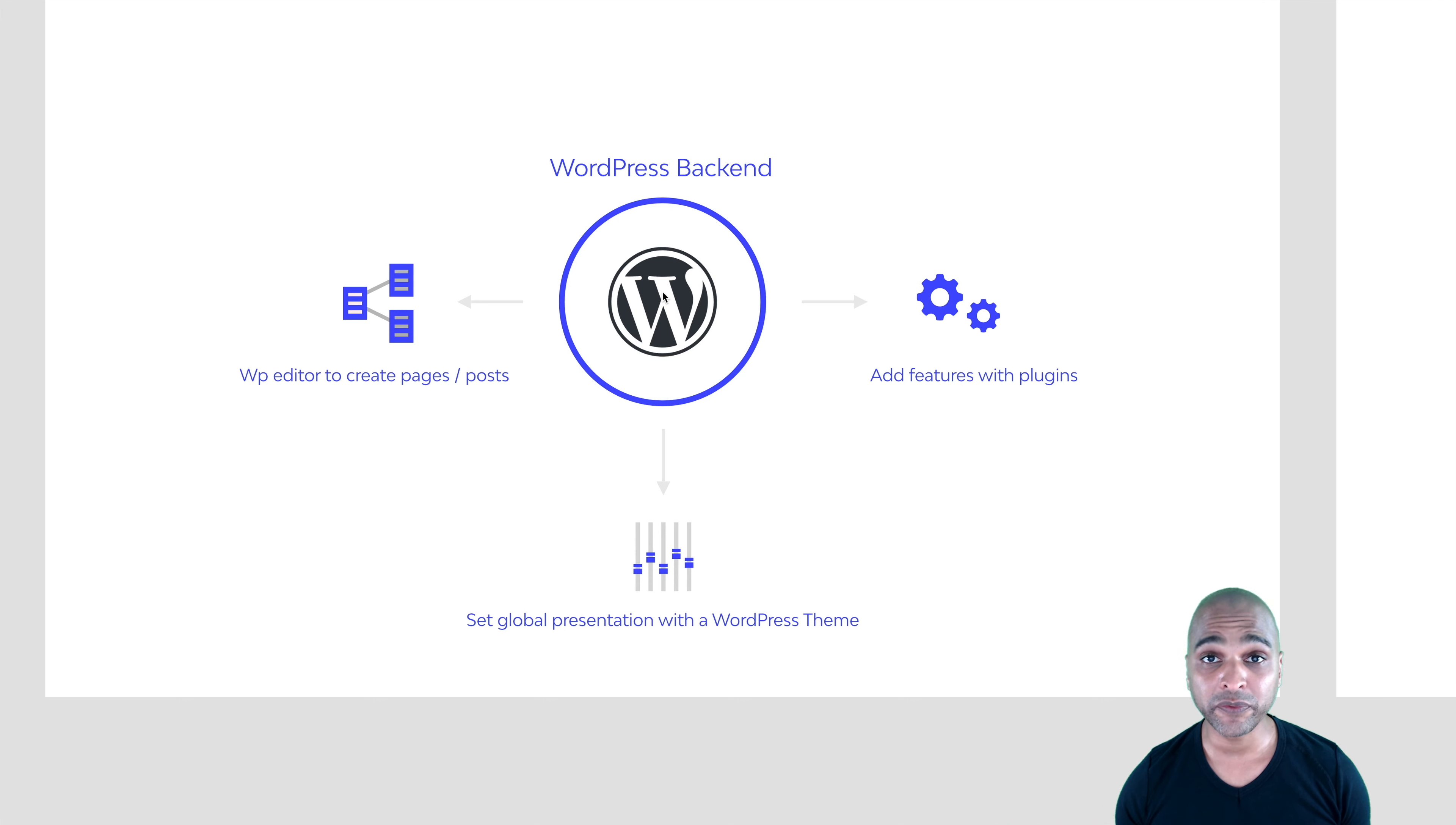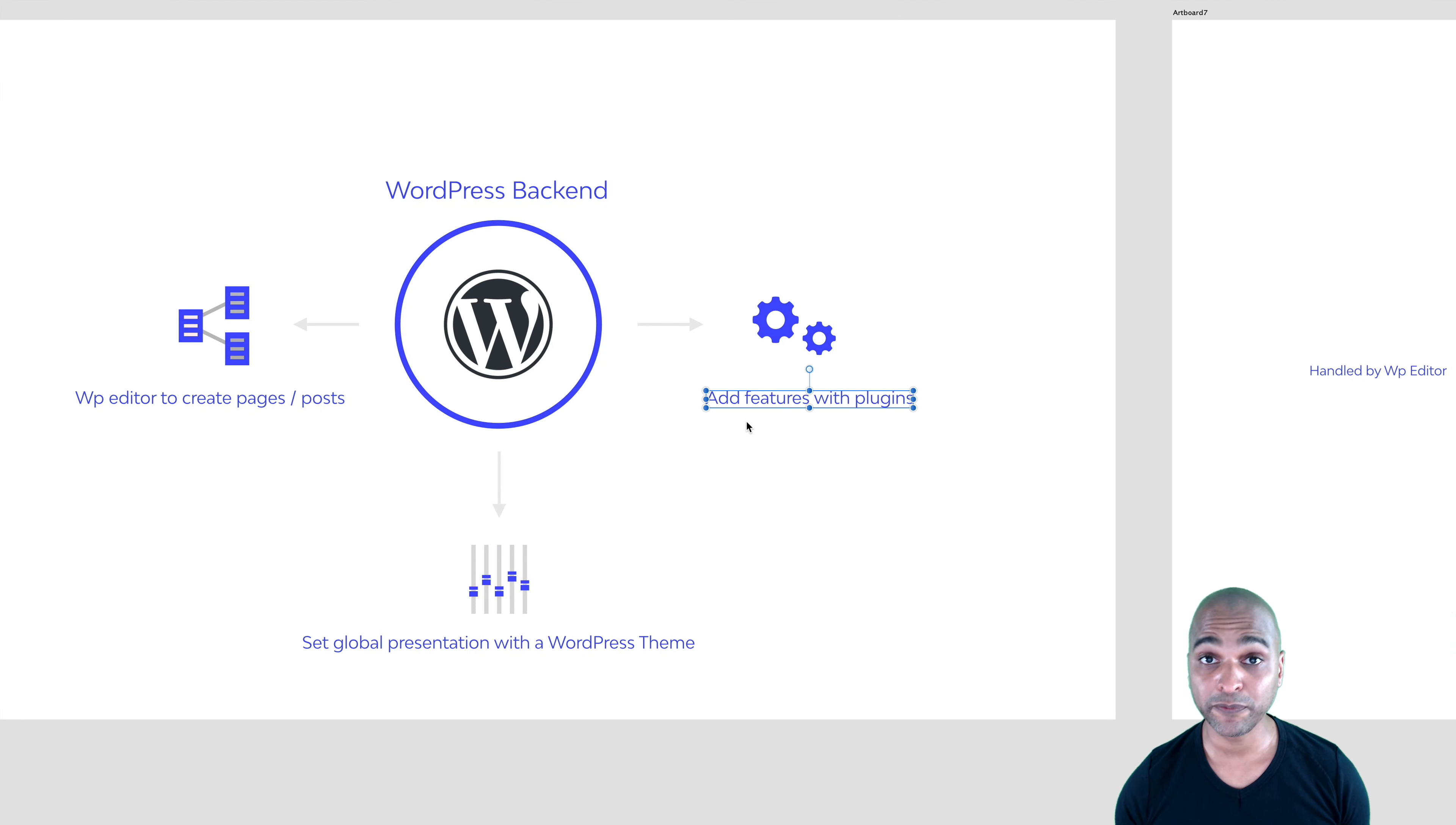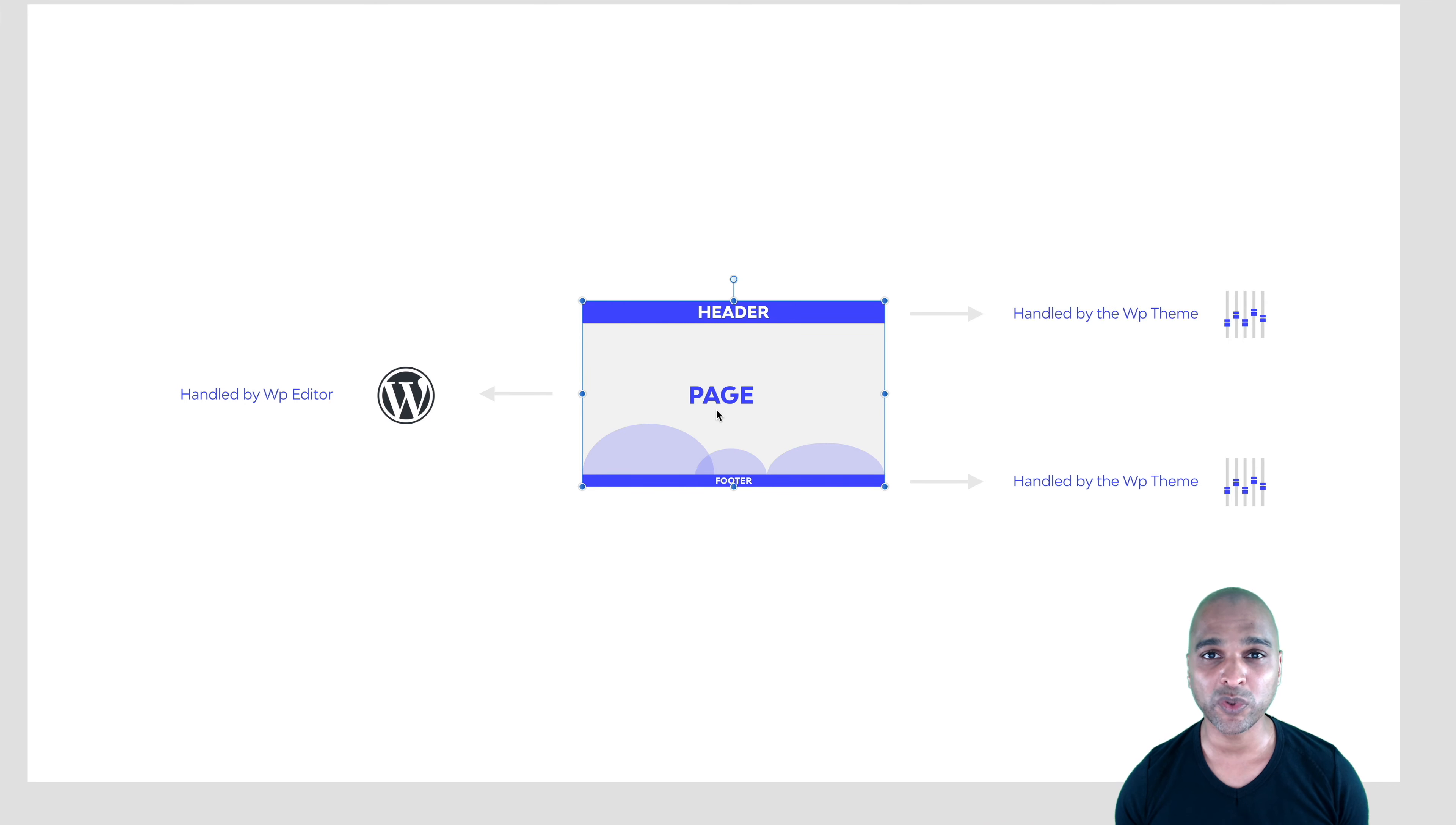The old way of doing things was that we used to use WordPress editor to edit the page, create pages and posts. Then you would use a WordPress theme to set the global presentation of the website, the general presentation. So the header and the footer, for example. And then you would add plugins for various features. For example, if you want to add a live chat, that would be a plugin. To cut a long story short, the header and the footer were handled by the WordPress theme, whereas the page or post content was handled by the WordPress editor.